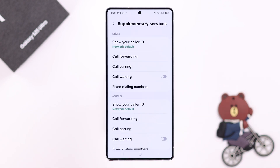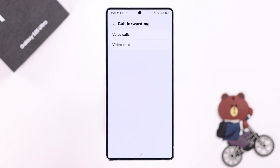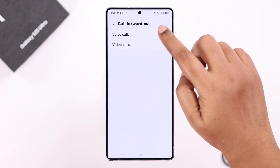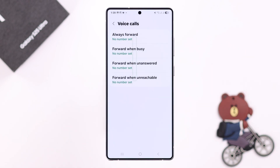If you're using dual SIM, just select the first SIM to add call forwarding, then tap on the Call Forwarding option. First, select whether you want to set it up for voice or video calls — you can do both one after another. I'm going to start with voice calls.